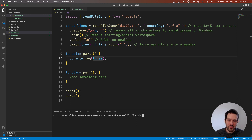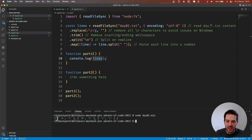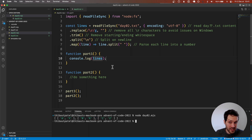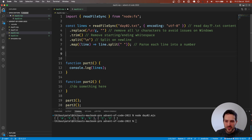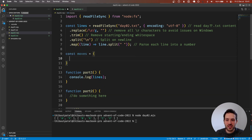Running day02.mjs, you can see we have an array with two values for each line, which makes sense. So first I want to define the possible moves — const moves — and the first one is rock.